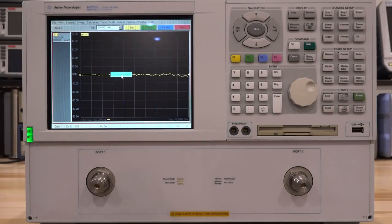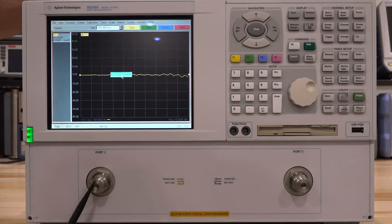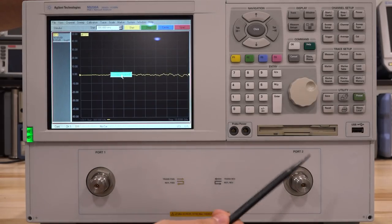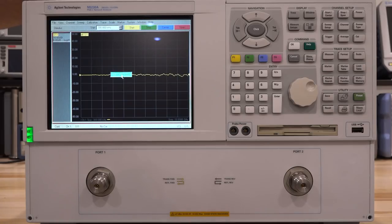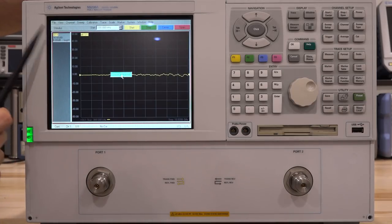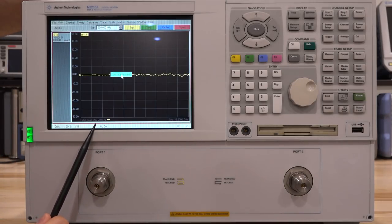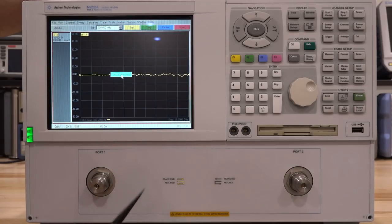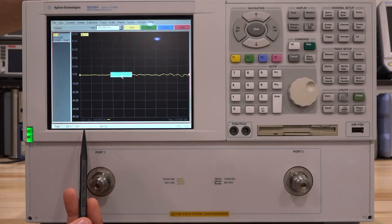The unit powers on just fine, loads into Windows, boots the software, screen is nice and bright, connectors in the front look good. There is a problem though - when this unit initially powers on it goes into S11 measurement mode and sweeps from 300 kilohertz all the way to 13.5 gigahertz, which is the full sweep range. Somewhere in this sweep range, or perhaps during the entire range, we're getting a source on-level error.